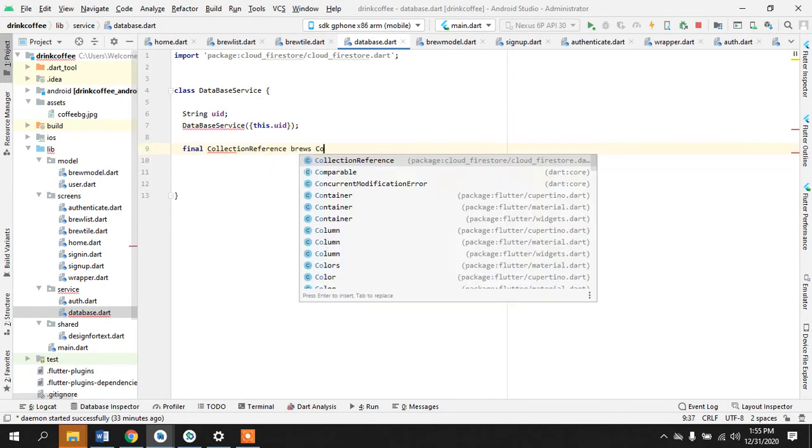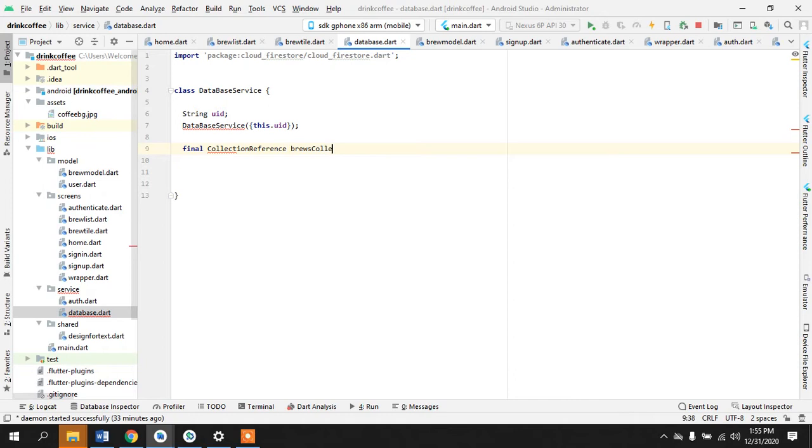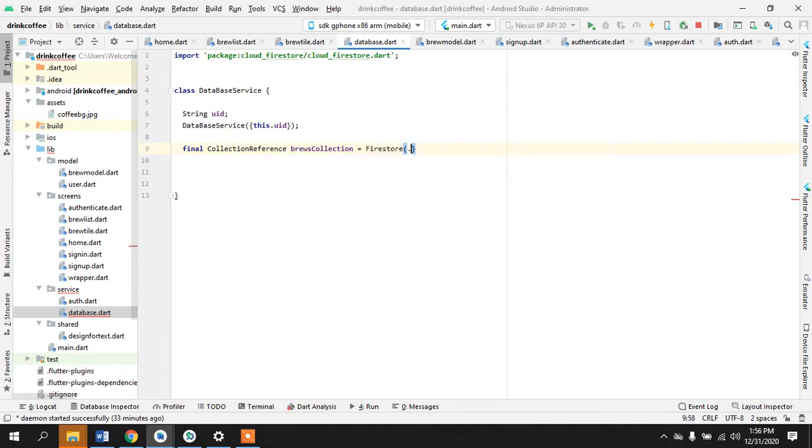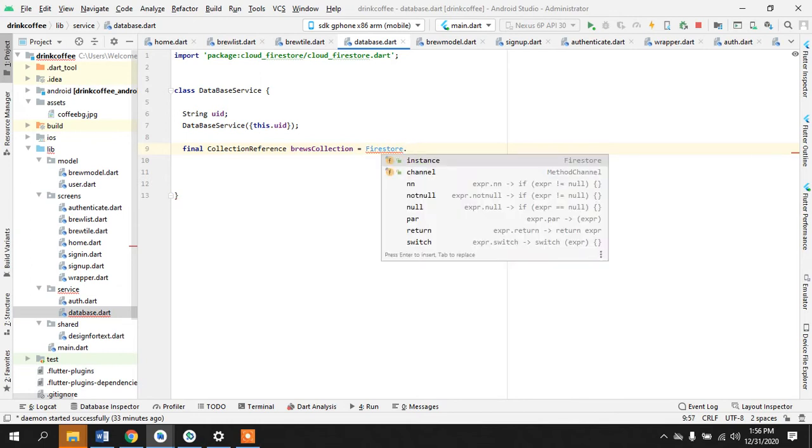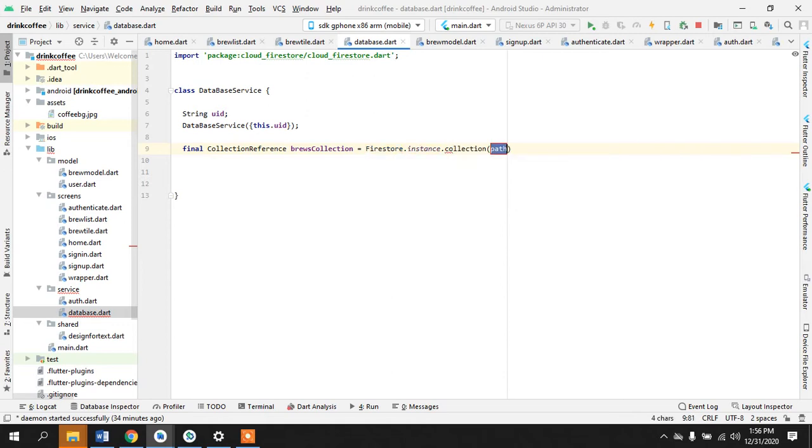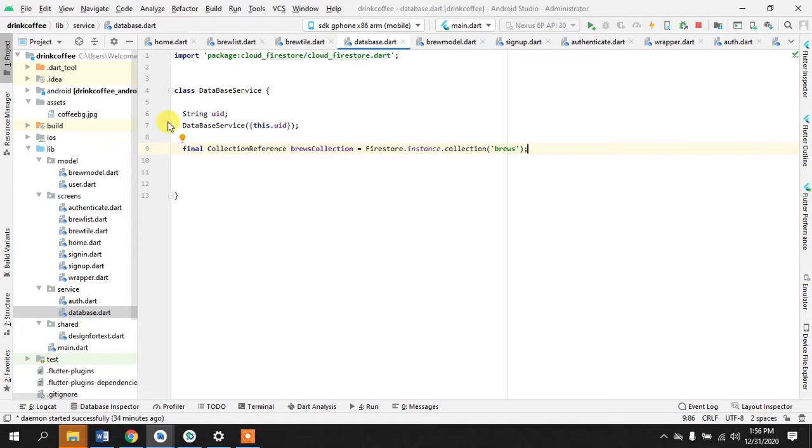So we will take this and final collection reference. We will call this brews collection and is equals to Firestore dot instance dot collection and we want the collection names to be brews and in that there will be user ID and then whatever they are ordering, what is their name, what is the strength and all that.